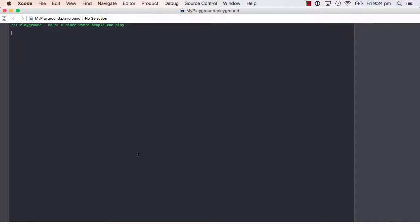We are going to use the playground for the whole session so that we can actually see the results right away as and when we do some exercises. Let's define our first function and see how that works. Swift provides a keyword called 'func', which is like a short form for function, which allows you to define a function, and then you need to give a name to that function.